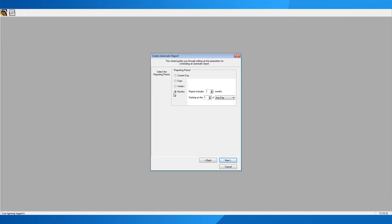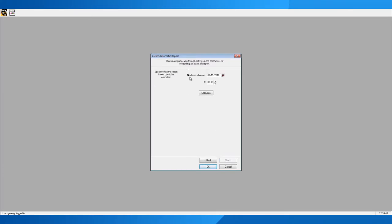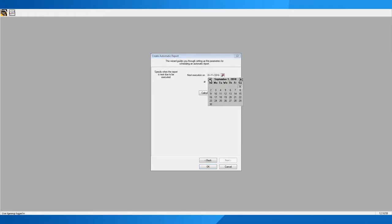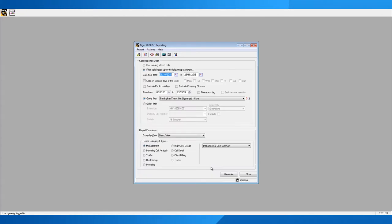It will ask whether you want the report enabled or disabled — in this case, enabled. It will then calculate when the next execution date is due based on your settings. If you set the date back into the past, it will catch up: for example, running August 1st for July's data, then September for August's, then October for September's, and so on until it catches up to the current date. Clicking OK will now go off and generate those reports.